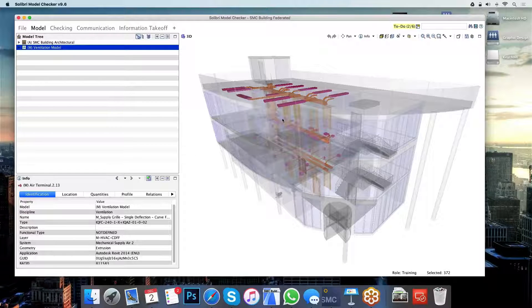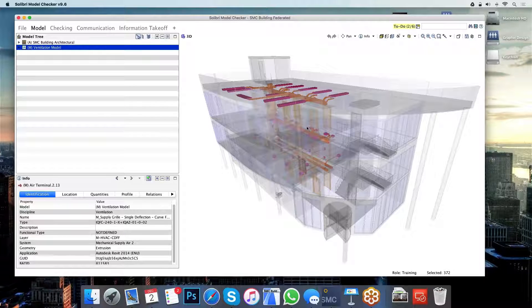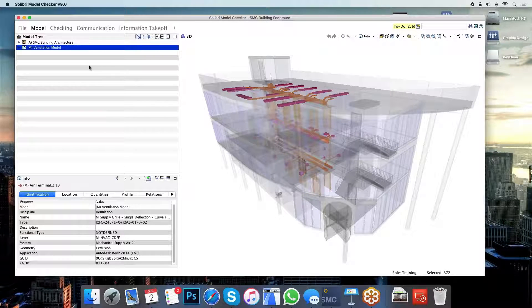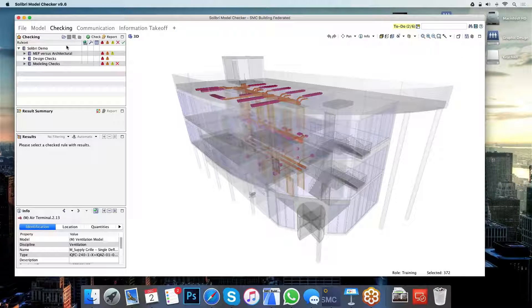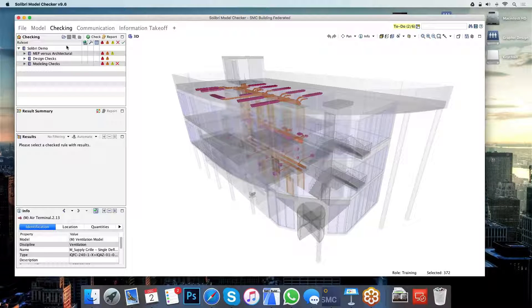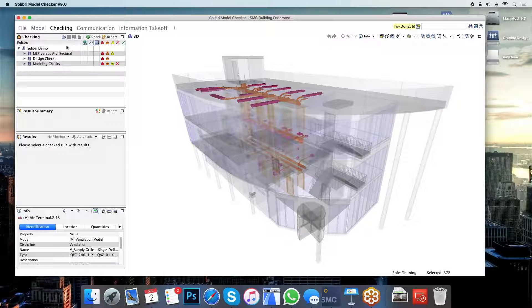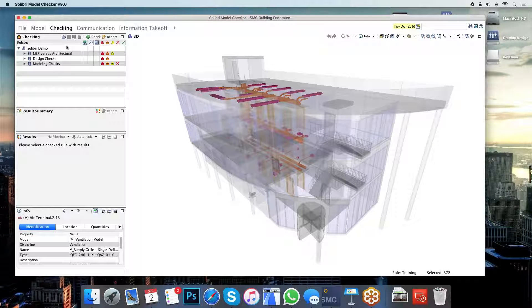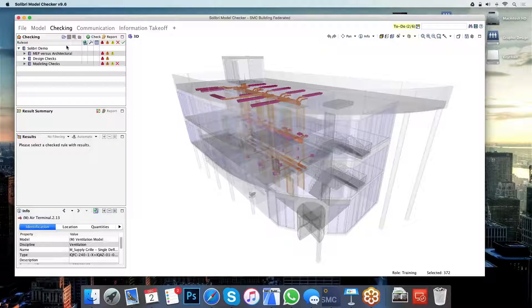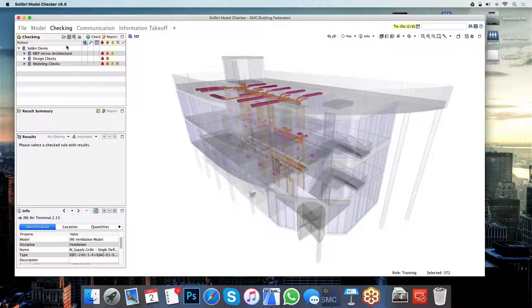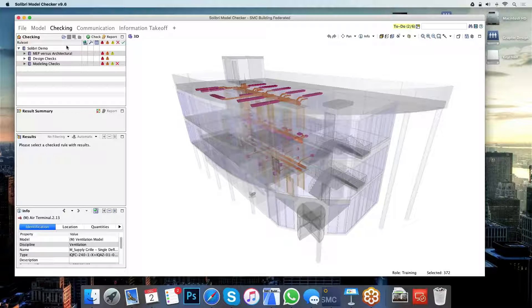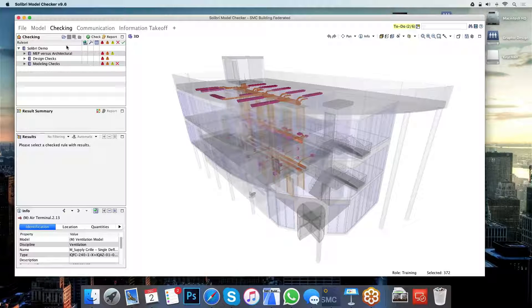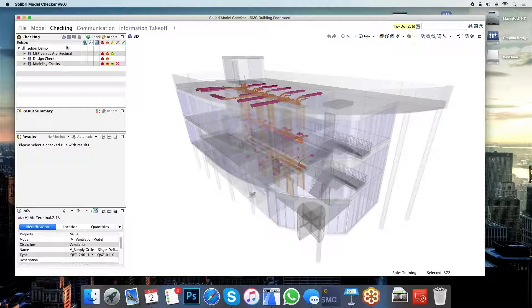However, the true strength of Solibri lies in the checking process. We can use logical rules to check this model for particular issues. Each one of these rules individually will check for something very simple and very quick. The width of a door, the distance between two elements. However, once we slot these rules together, we can actually check for further complex logical expressions.